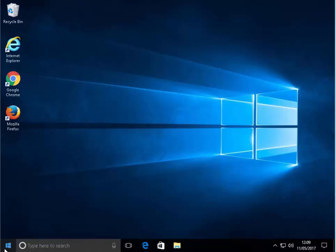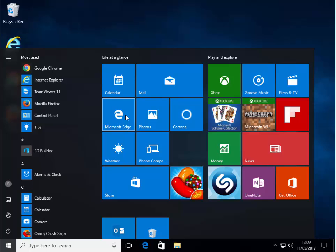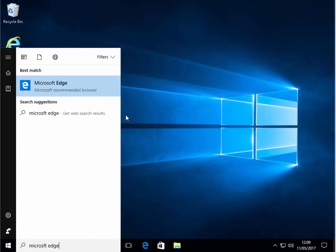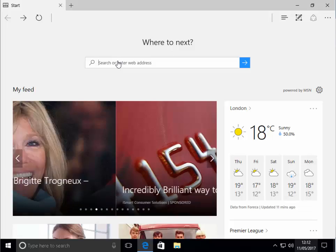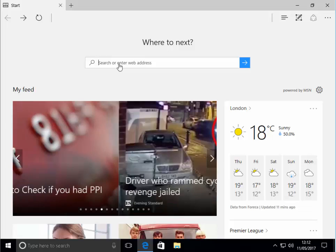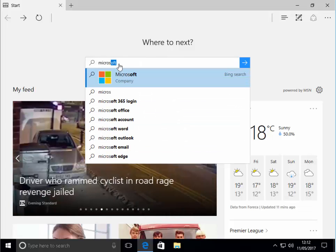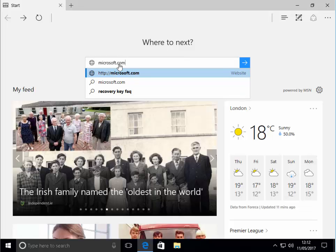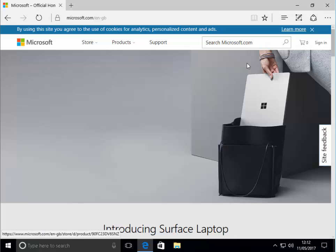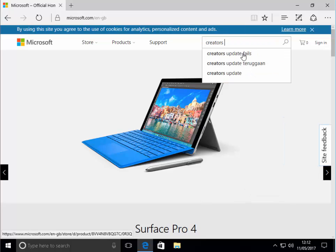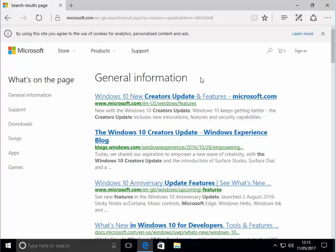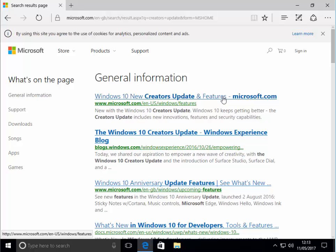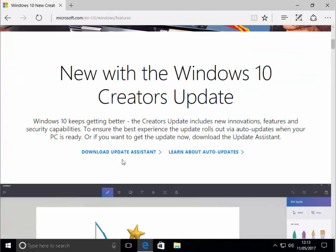To open it, it's this dark blue E down here, or we left click on the start menu and then we left click Microsoft Edge. If you can't see it in any of those places, just type in the search box at the bottom Microsoft Edge. Once it's opened, click in the search or enter web address box and type in microsoft.com and then press enter. When the Microsoft website is loaded, click in search microsoft.com and type creators update and then click the magnifying glass. Then click Windows 10 new creators update and features.